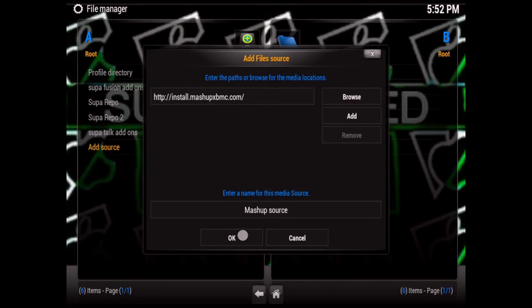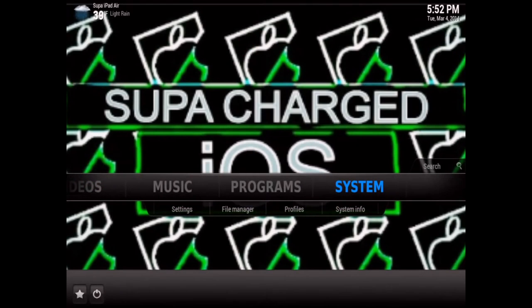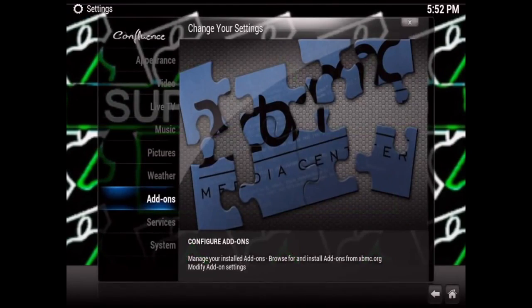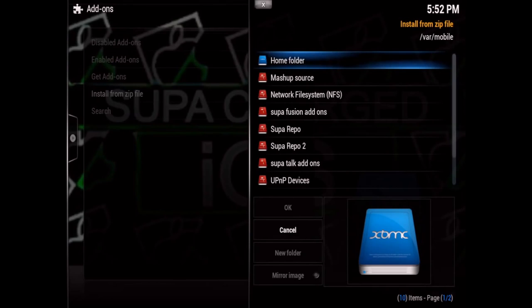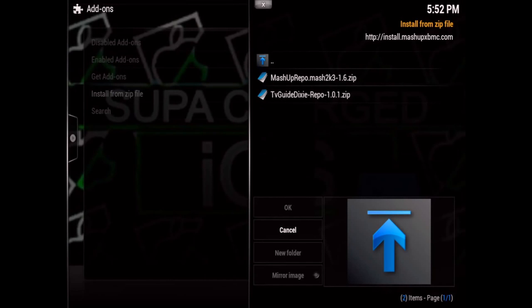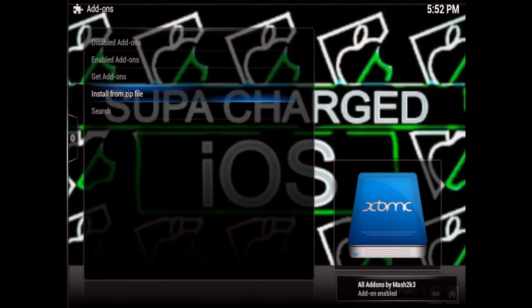Then go to OK, hit the Home button, and go back to the home area. Go to System > Settings > Add-ons > Install from Zip, find your Mashup source that you just added, then go to Repository and add the top one — the Mashup Repo. Once you click on it, it just takes a few seconds.